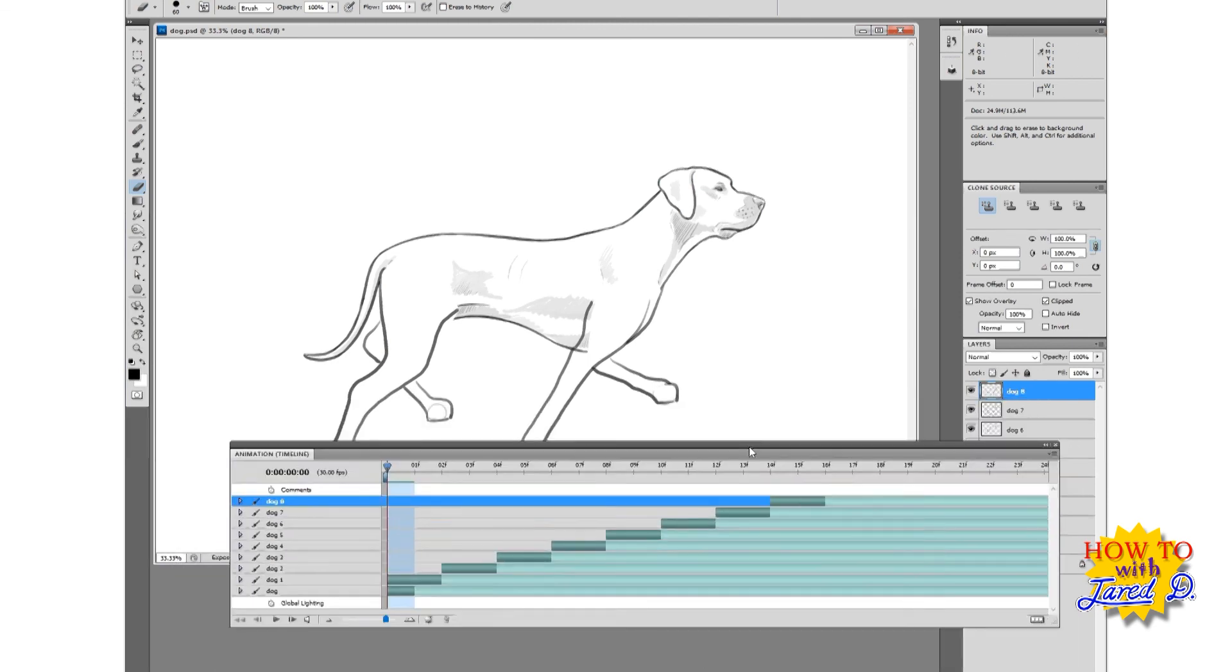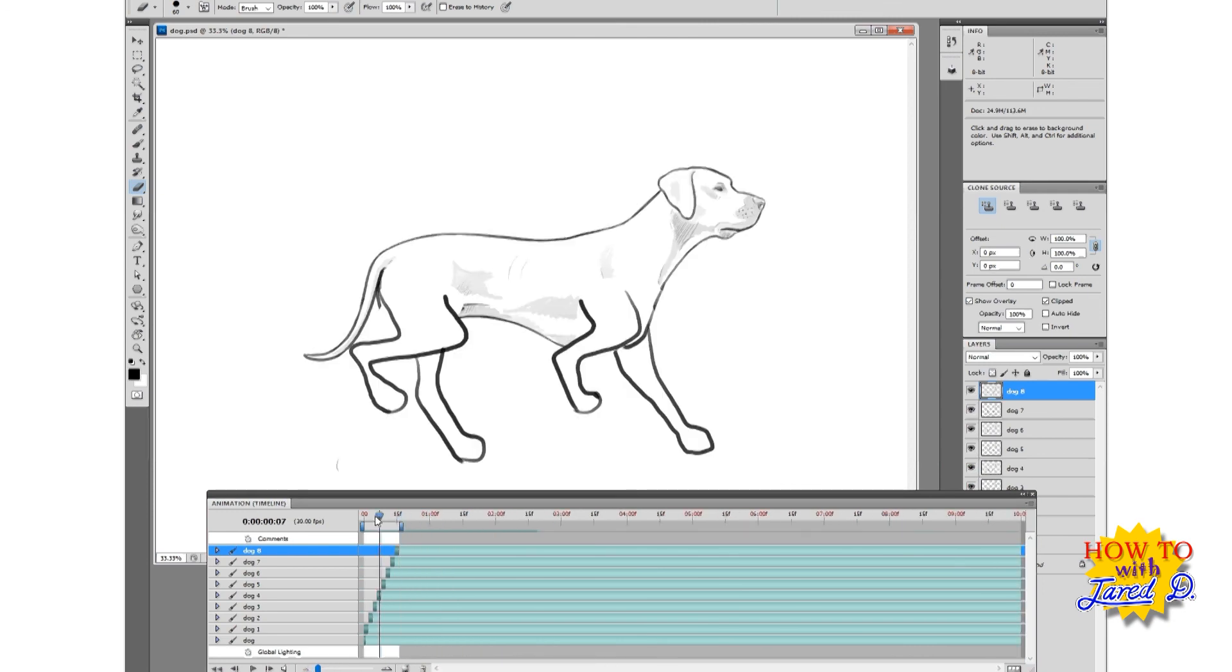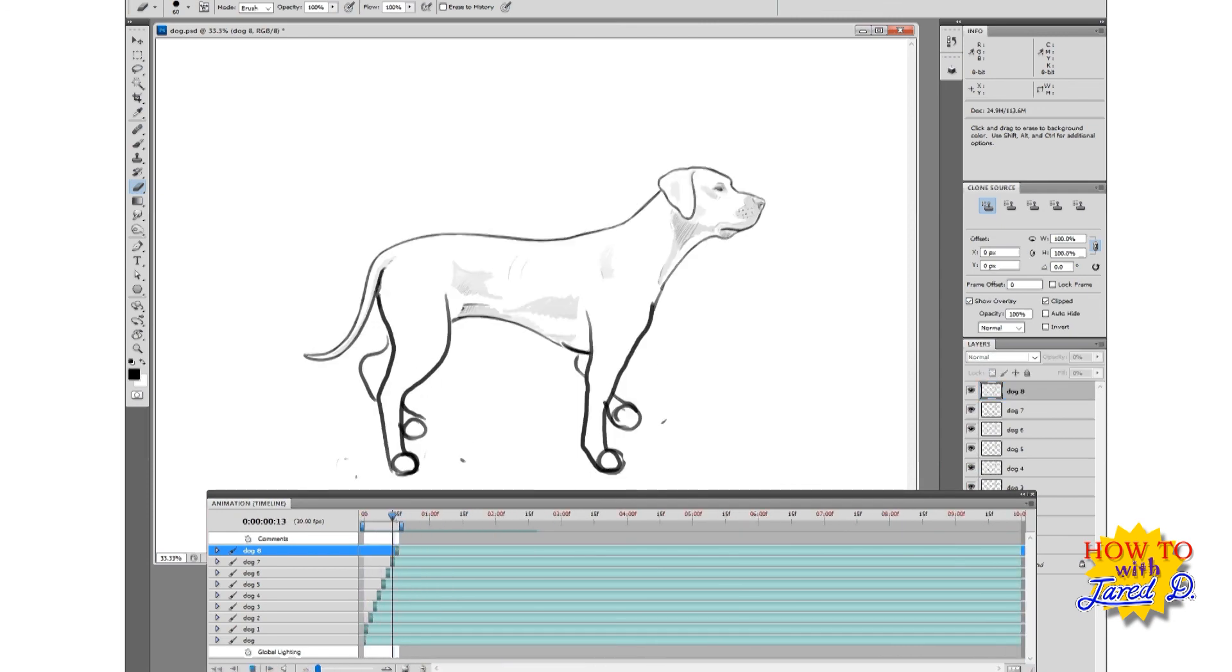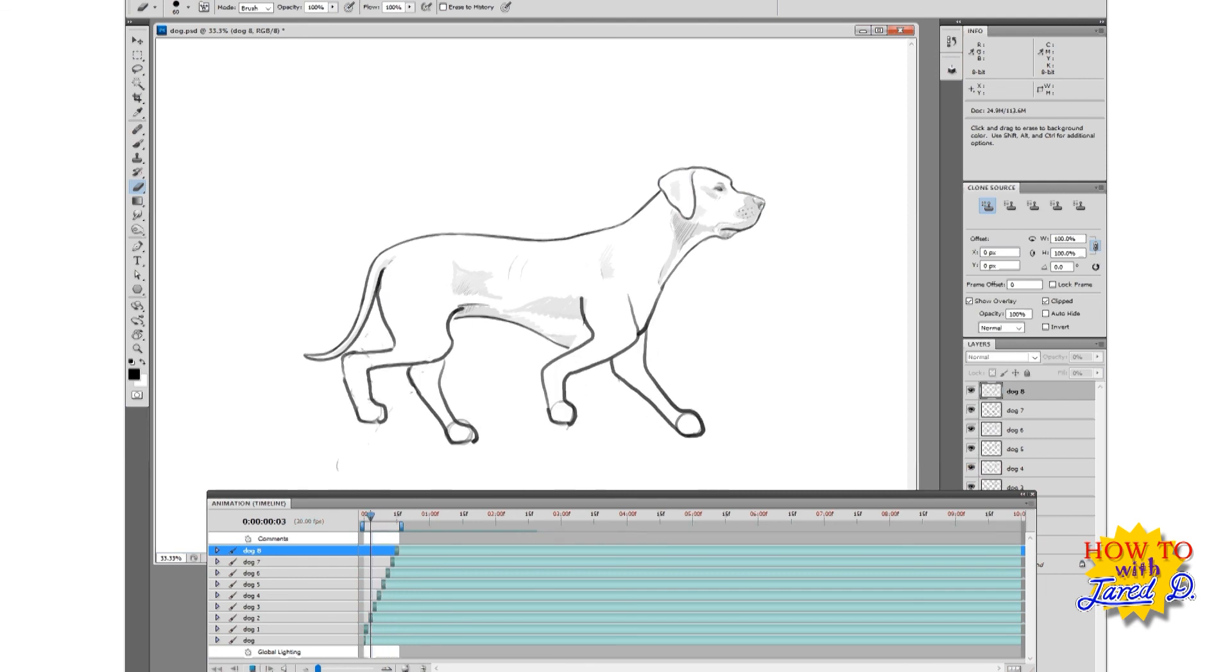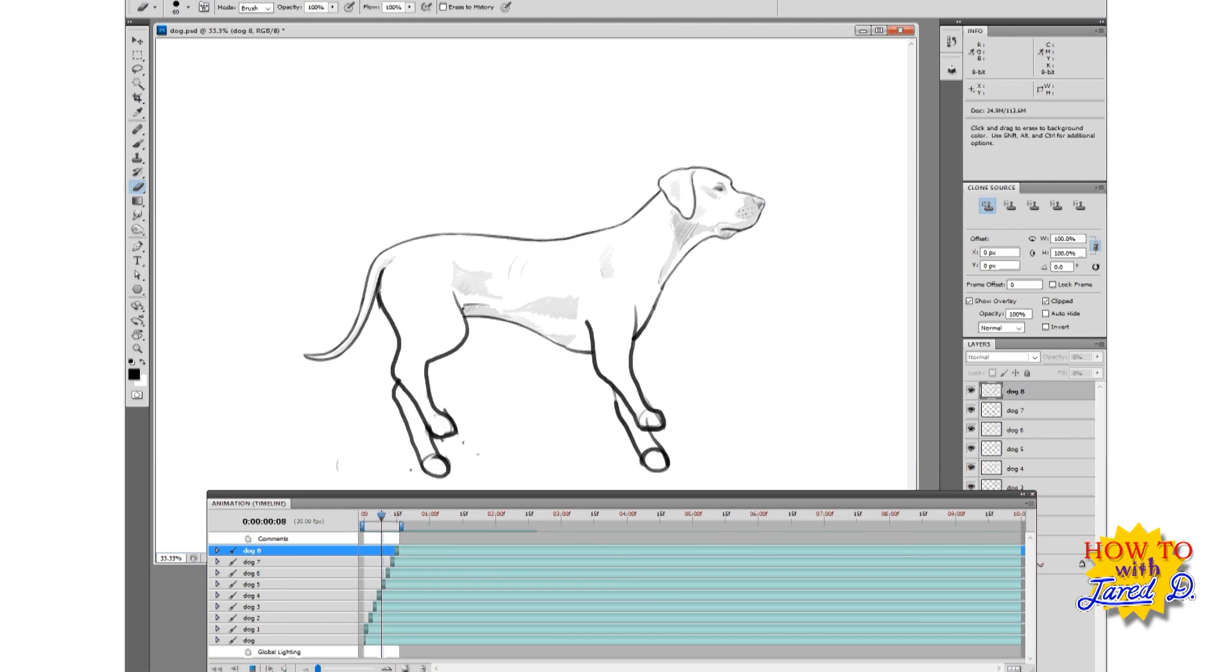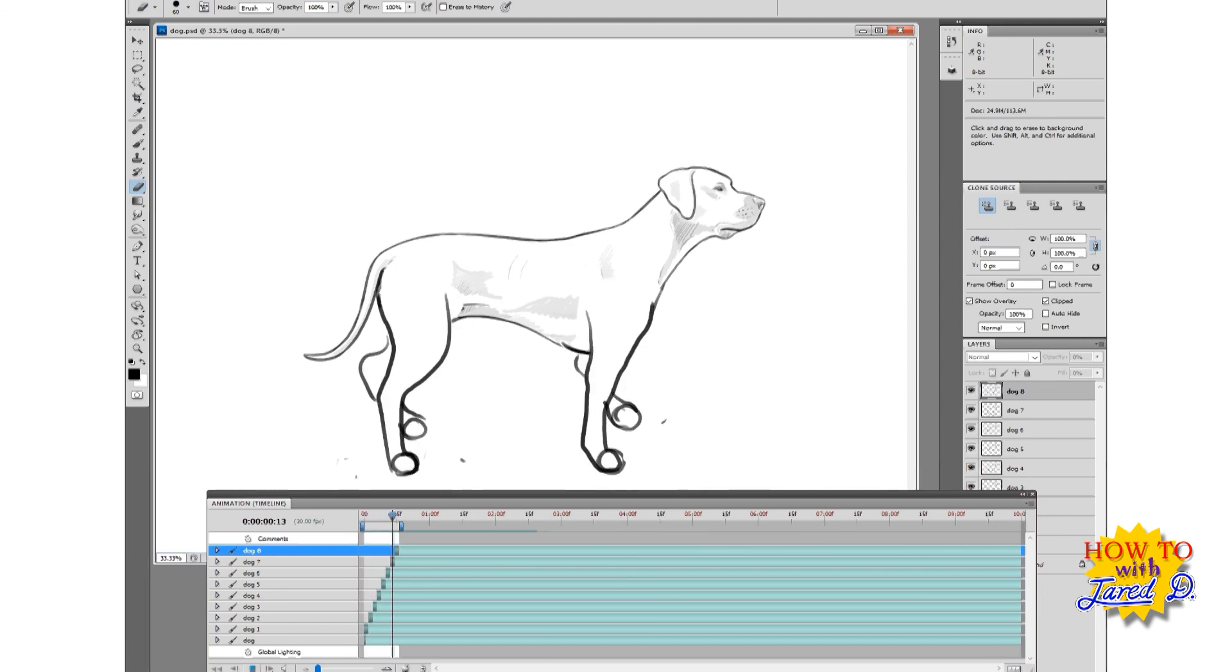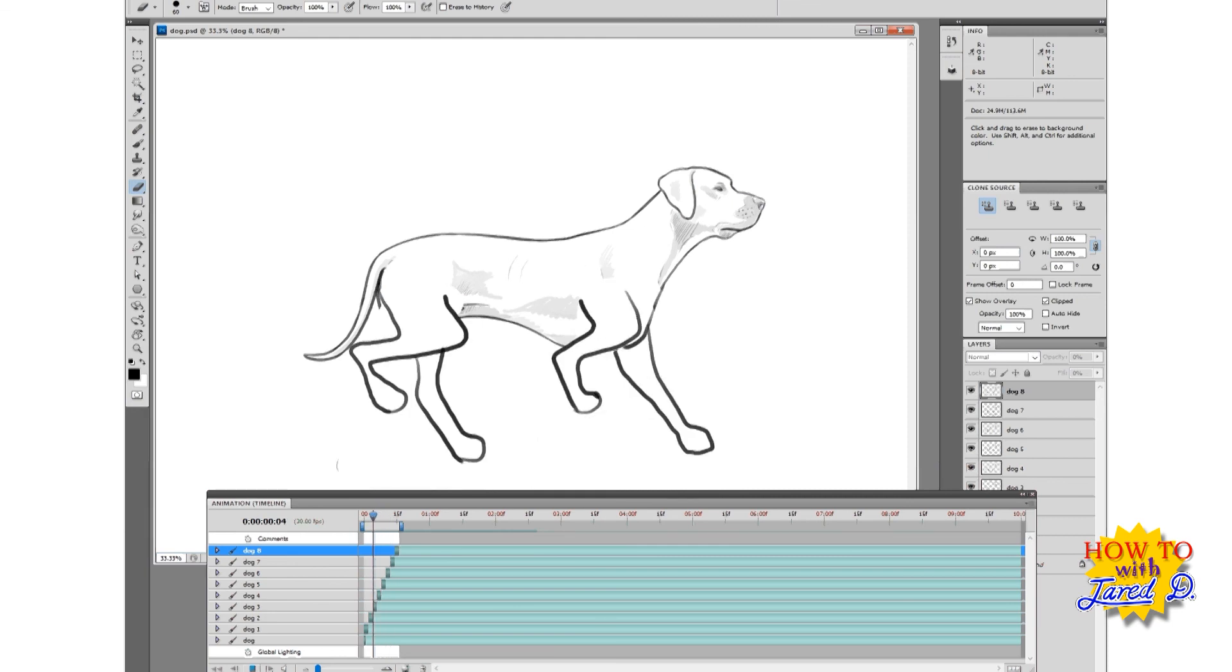Now we can play through... Oops, shorten the play area like so. And we can play through the frames. Looking good. I guess this is more like a faster moving dog than a walk, but still looking good. Thank you for watching my tutorial.